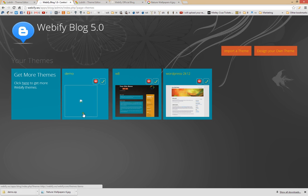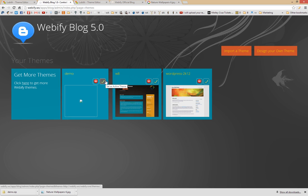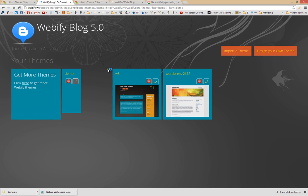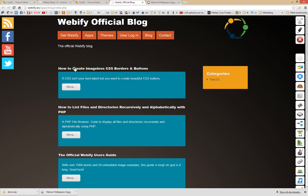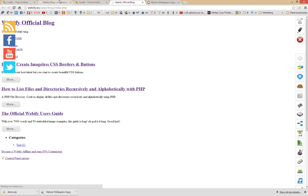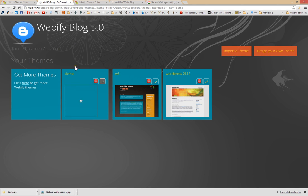For some reason the screenshot is not showing up, but usually it will have a screenshot assigned to it. Click the check mark to activate the theme. And now when you go to look at your Webify website and refresh the page — it will not work at all. So something obviously went wrong here.